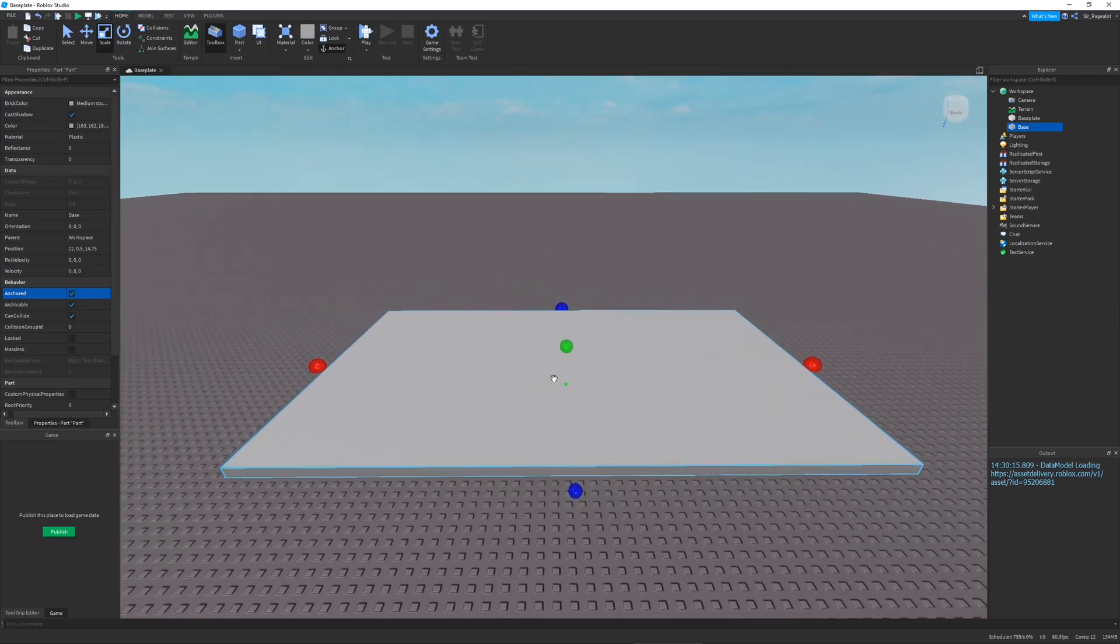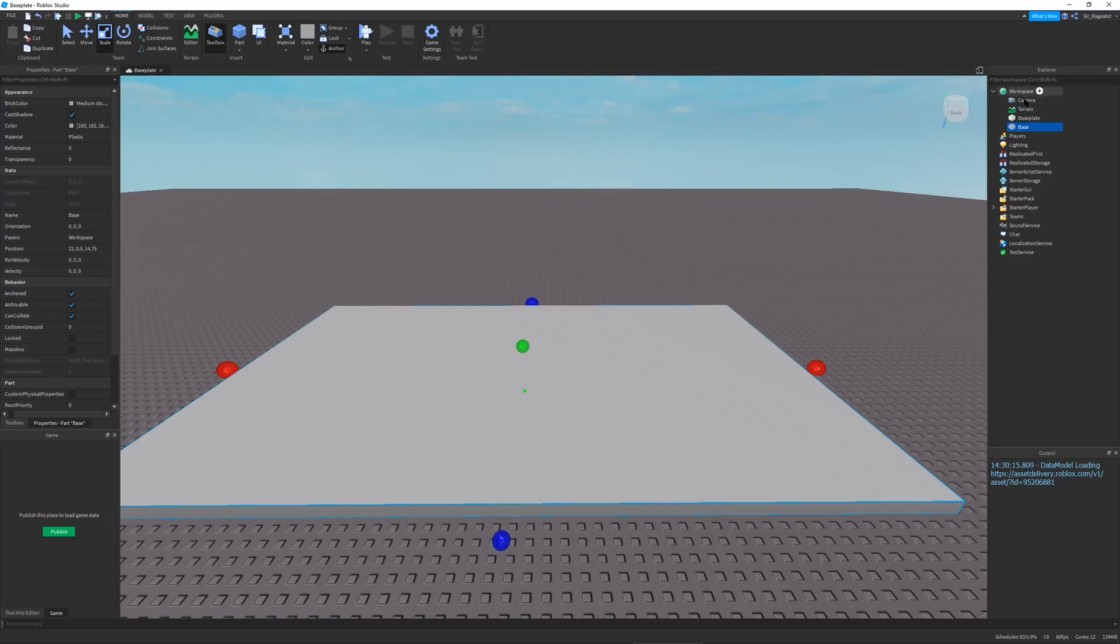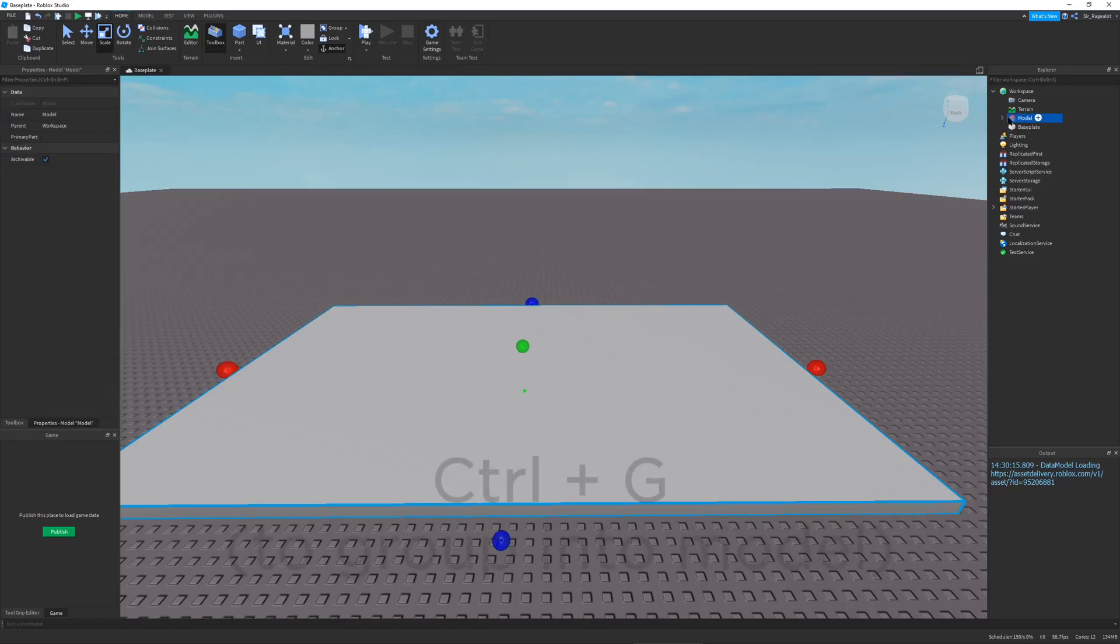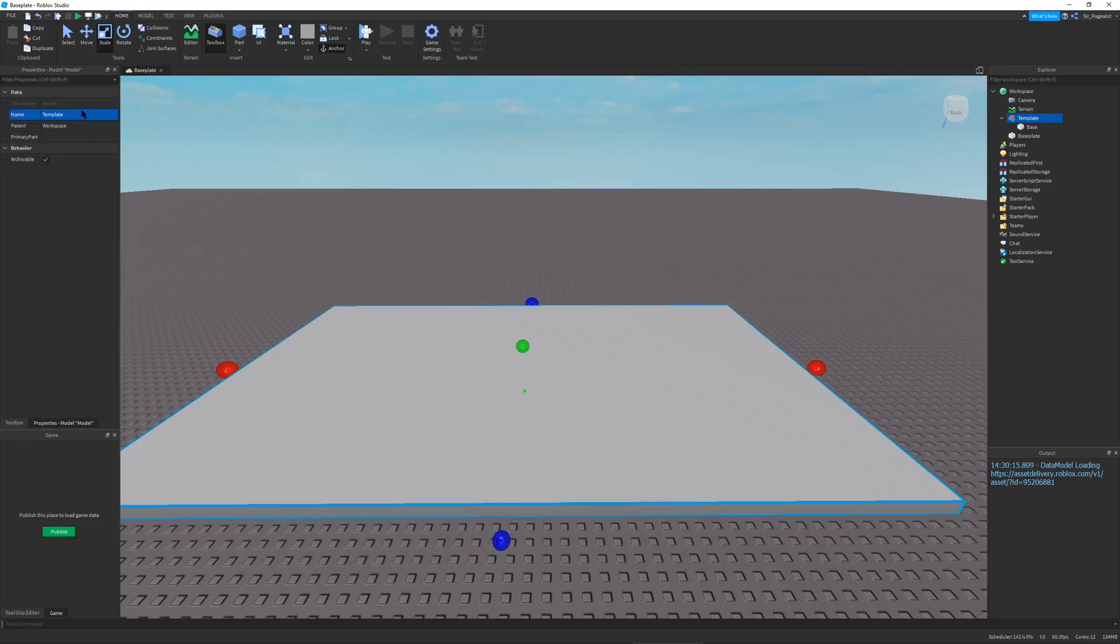Just make sure it's anchored. Make sure most of your Tycoon parts are anchored because you do not want your Tycoon falling over. So I'm going to select this part in my Explorer right here, and I'm going to press Ctrl-G. And this will create it into a model. And in this model, we're going to name it the template.